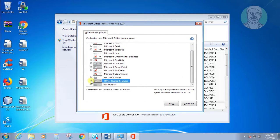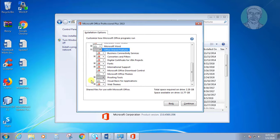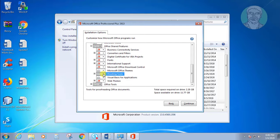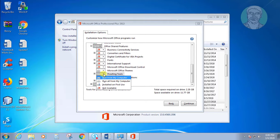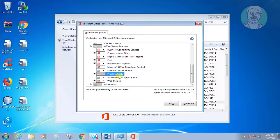Click the plus sign to expand. Click the drop down in proofing tools. Click run from my computer.